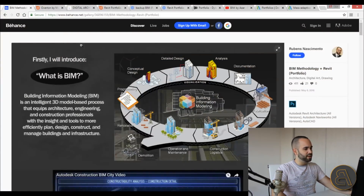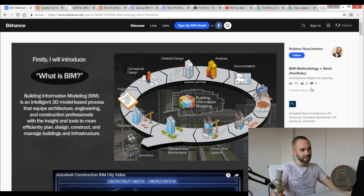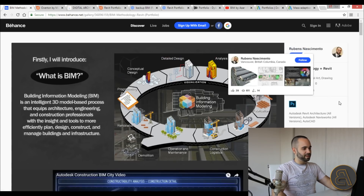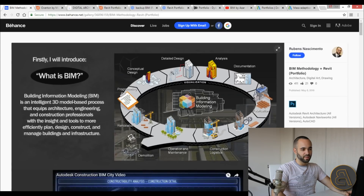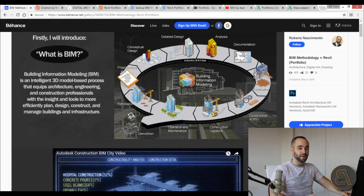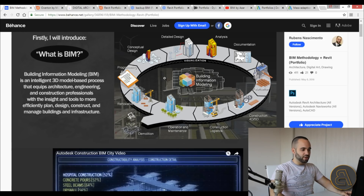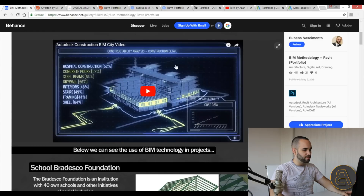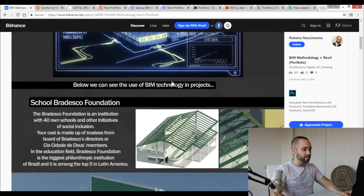Now I'm going to go over some portfolios I found online that I think have good aspects. The first one is a Behance page — somebody who made a portfolio titled 'BIM Methodology plus Revit Portfolio.' He starts off by explaining what BIM is, which is useful if a firm that isn't using BIM yet wants to hire him to help with that transition.